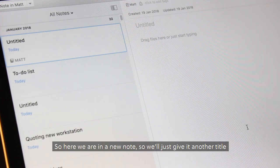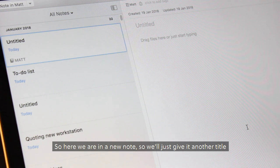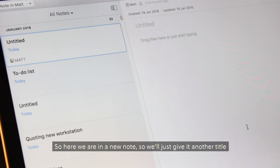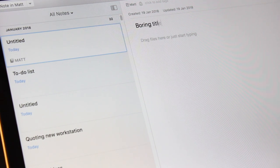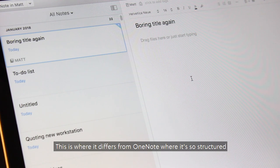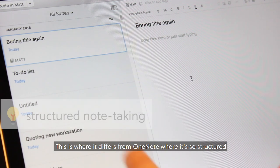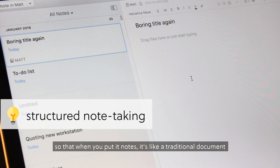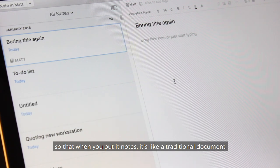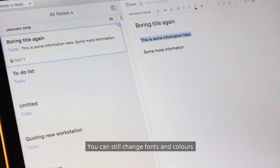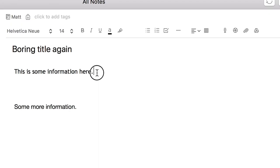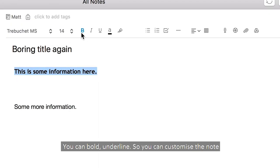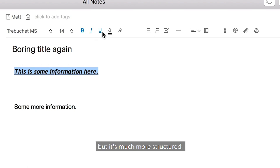So here we are in a new note, we'll just give it another title. This is where it differs from OneNote, where it is so structured that when you put in notes, it's just like a traditional document. You can still change fonts and colors and you can bold, underline, so you can customize the note, but it's much more structured.